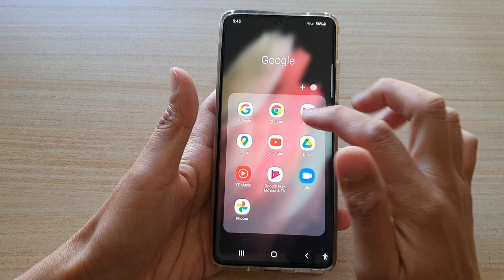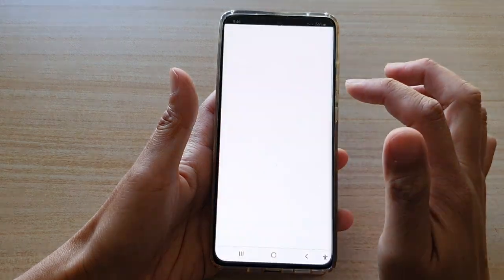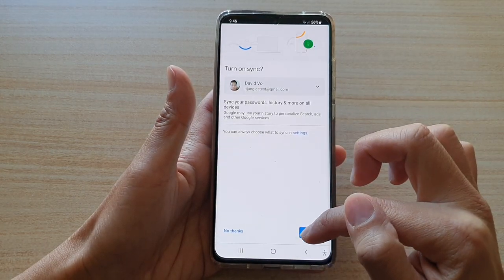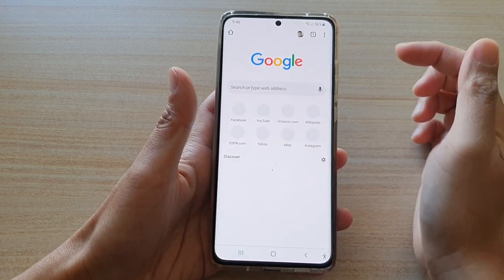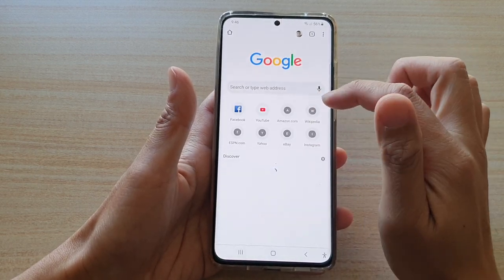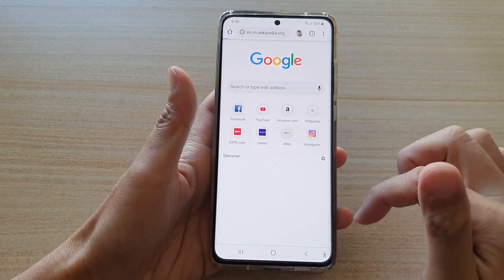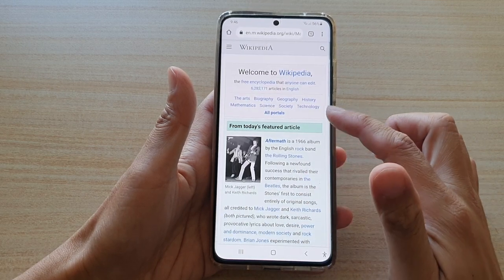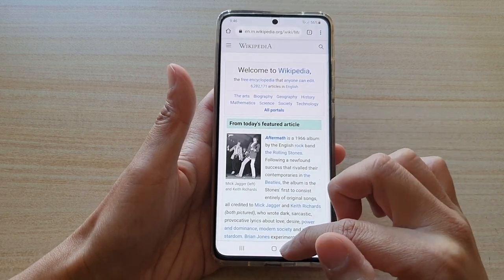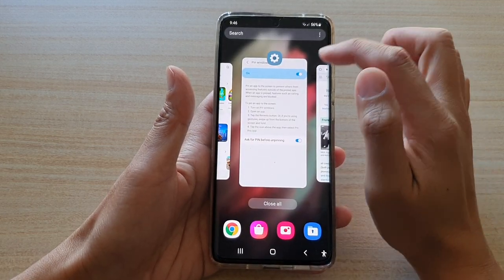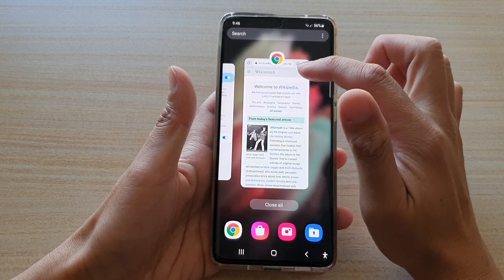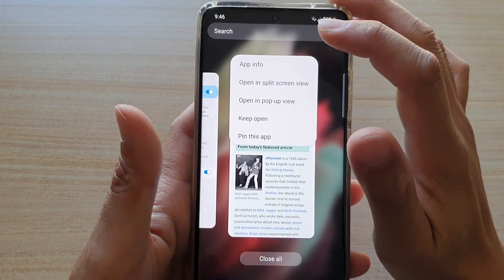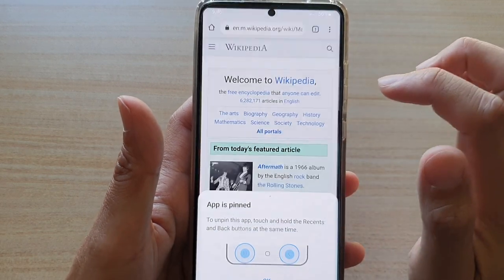For example, open up the Chrome web browser and open up a website. Let's say you want to lock this website. Tap on the recent key, then go to the app you want to lock, tap on the icon at the top, and then tap on pin this app.